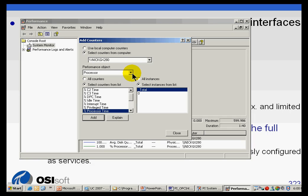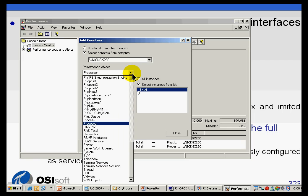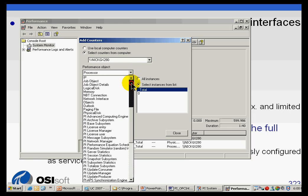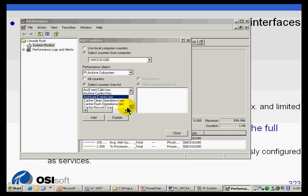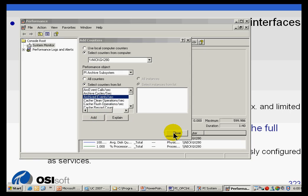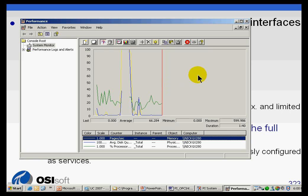If we take a look, there's a whole variety of things I can add, including measurements for PI. This PI archive subsystem is showing me that I can look at the archived events per second. I can actually add that and look at that trending across the screen.